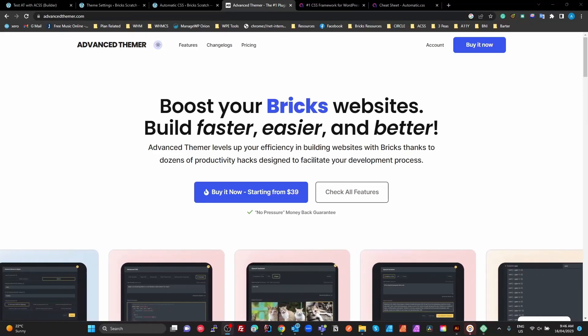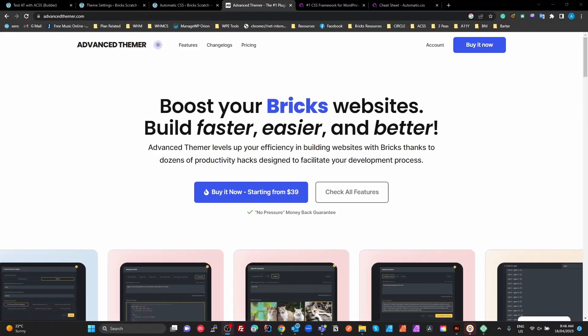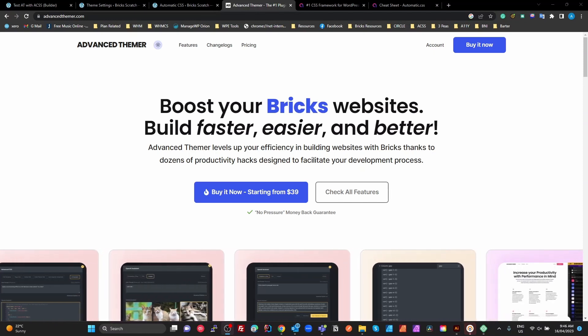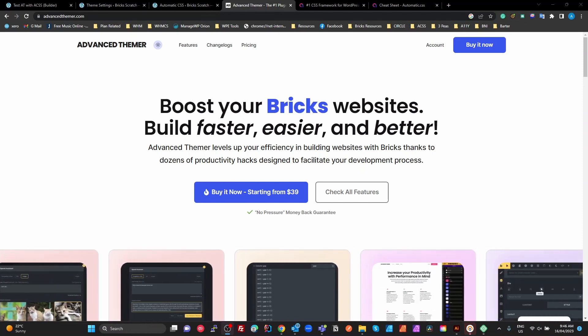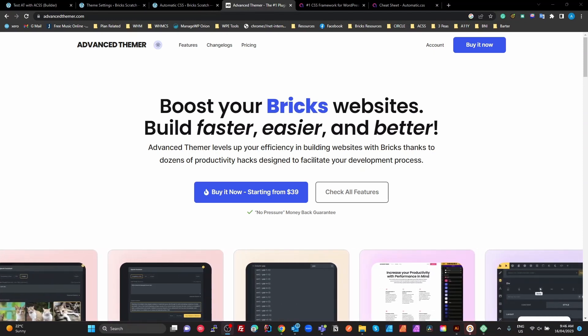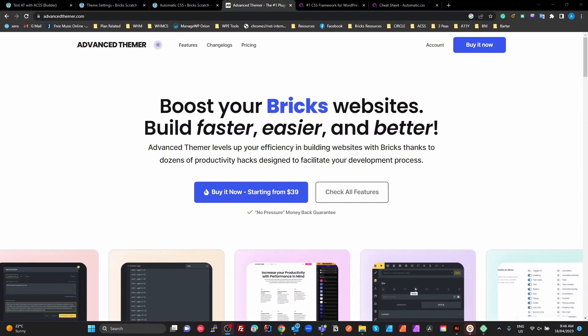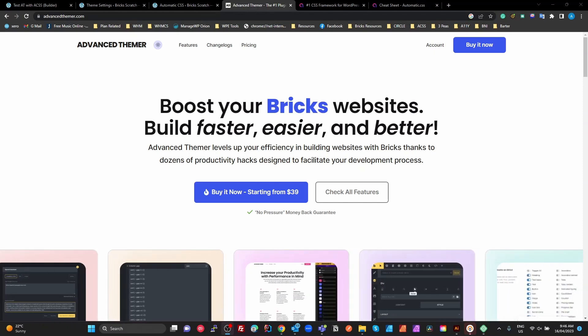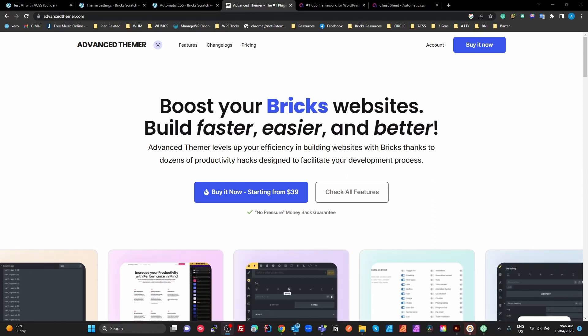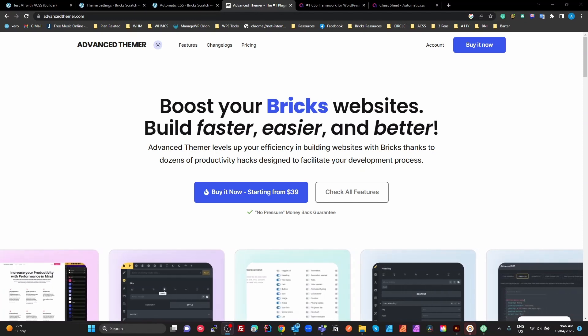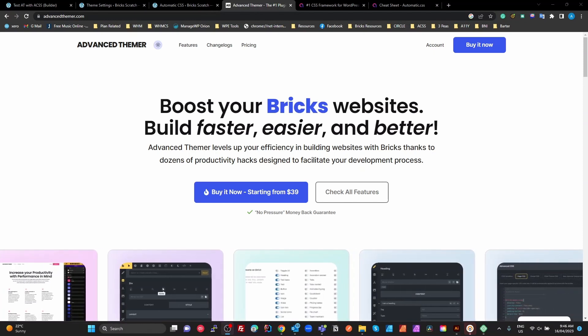Hey guys, let's first introduce the elephant in the room. The title of this video, Automatic CSS versus Advanced Thema. Purposely provocative because it is a silly question. They are completely different things. It is like comparing Rank Math to WP Rocket.